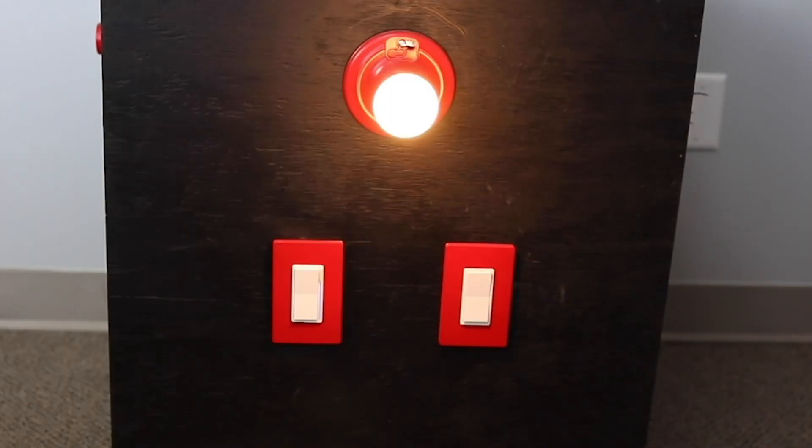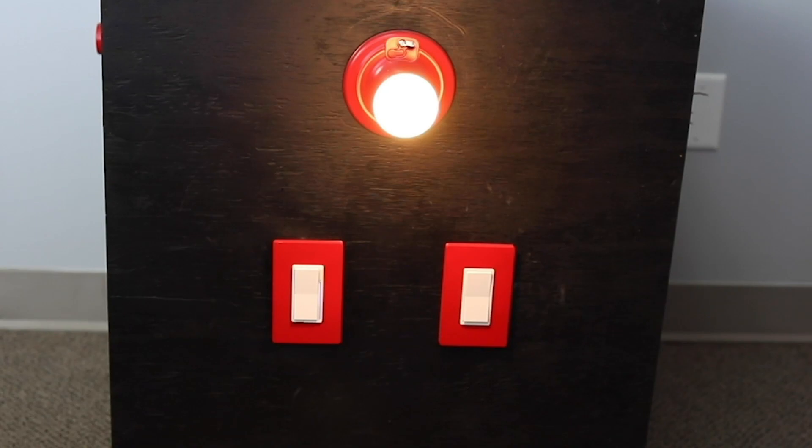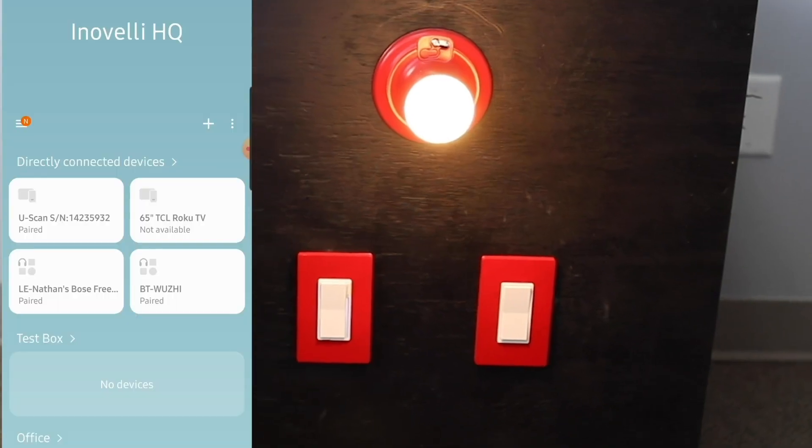Hey guys, it's Nathan from Inovelli here with another how-to video. Today we're going to be showing you how to pair the Illumin RGBW bulb, the LZW42, to Samsung SmartThings. This product is actually SmartThings certified, so it's an easy way to pair this directly to the hub.